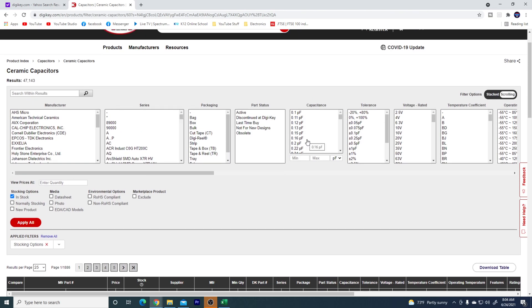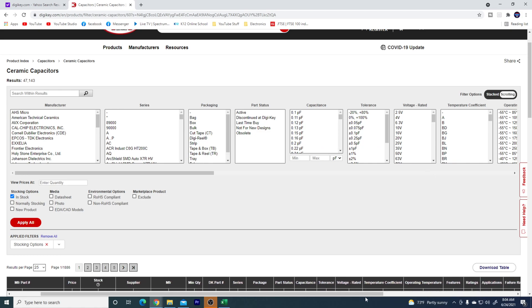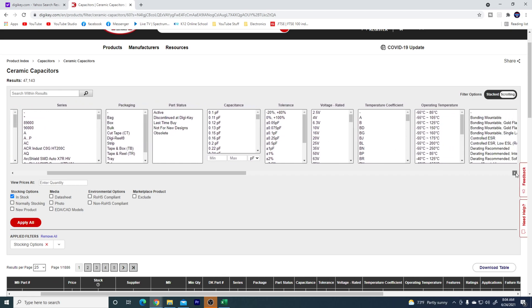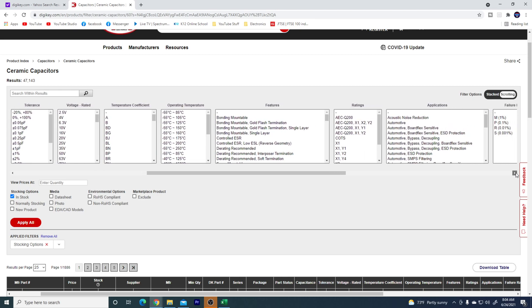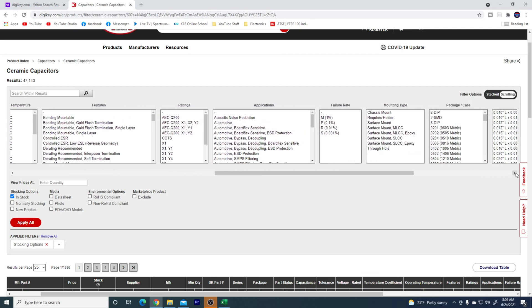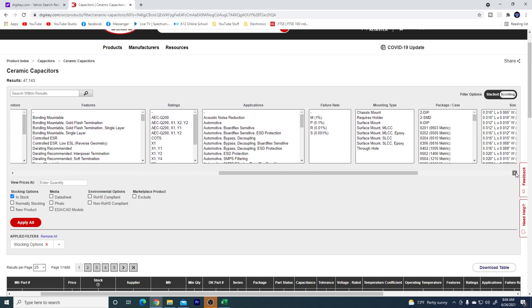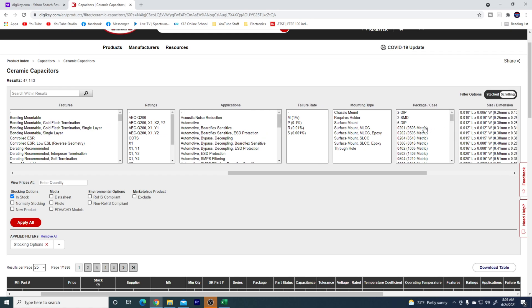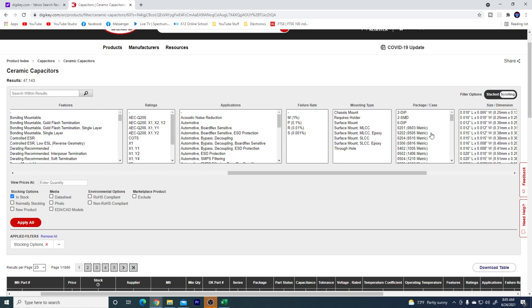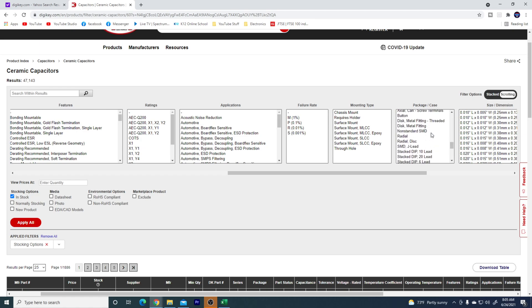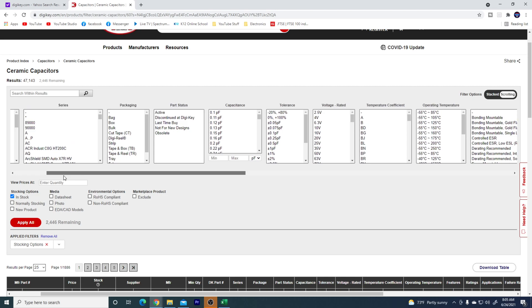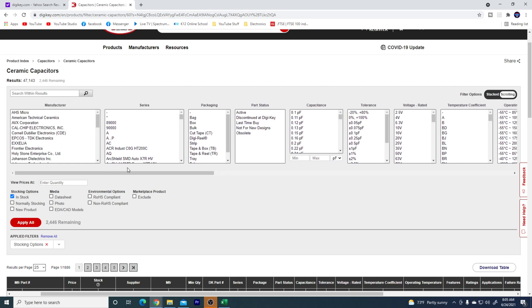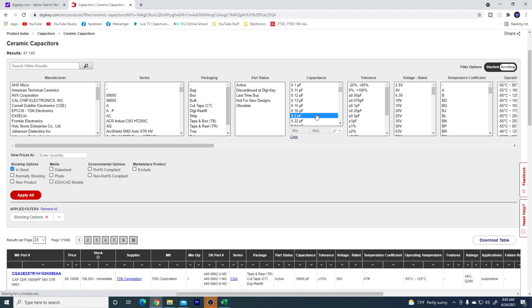Now that we have our setup here, we can unclick 0402's, unclick voltage, capacitance, leave stocking options clicked, and then we can come over here and we need 0201's. So now we can go over here, so we're looking for package case, so there we go, 0201. So we're going to go with this 0201 here.